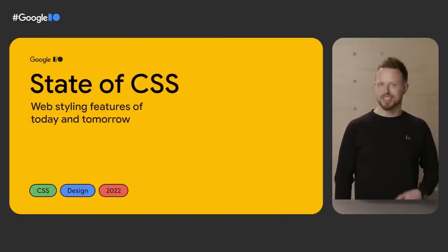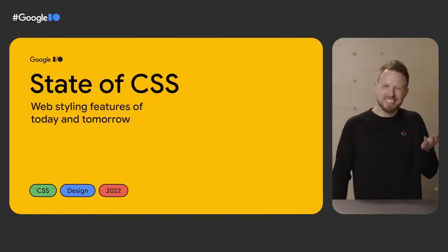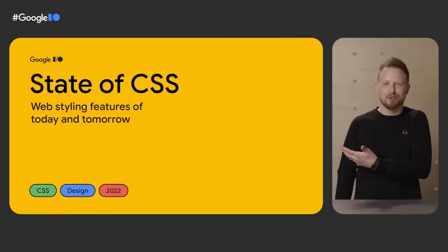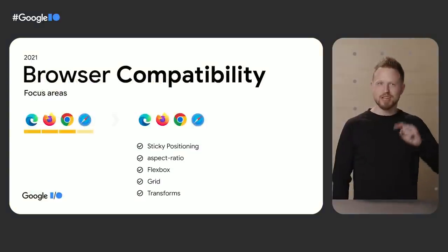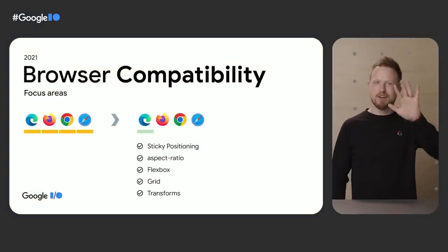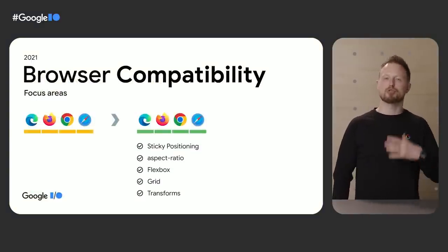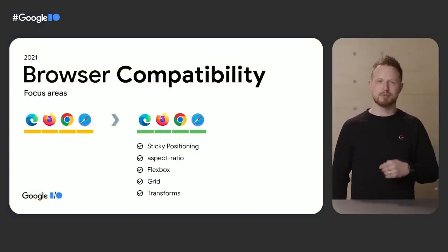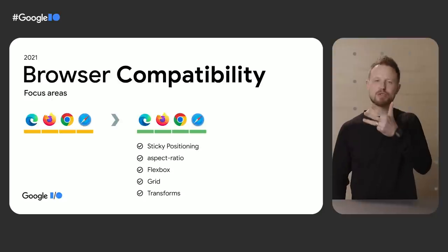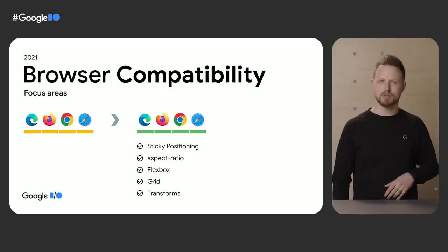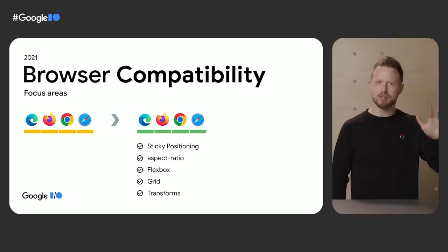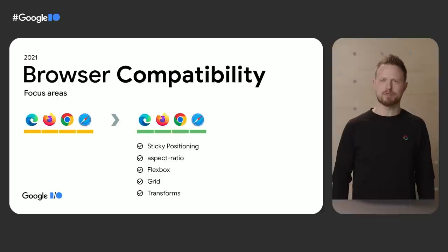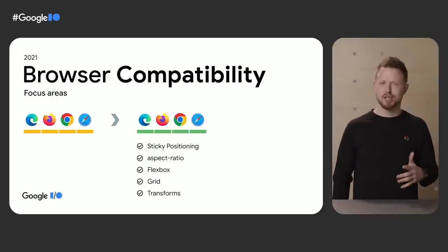But first, a surprise because we know it's hard when you get new toys but you can't use them because of cross-browser compatibility. Well last year five style features were focused on and made it incredibly more stable. Sticky positioning, aspect ratio, flexbox, grid, and transforms. A team listened and they heard compatibility was a pain point when developing for the web, so they hacked on it.